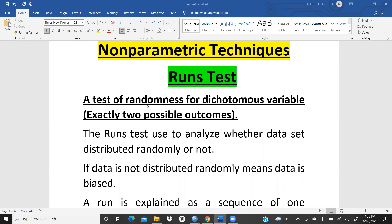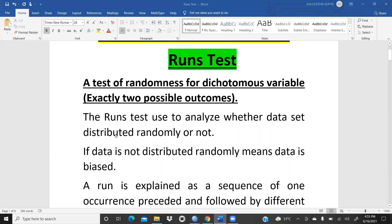Ideally, if your data is non-parametric, you should first apply the runs test to check whether your data was randomly collected or contains some bias. The only restriction is that it is applicable only on dichotomous variables — for example, yes/no, or male coded as 1 and female coded as 2. The runs test analyzes whether data is distributed randomly or not; if not, the data is biased.